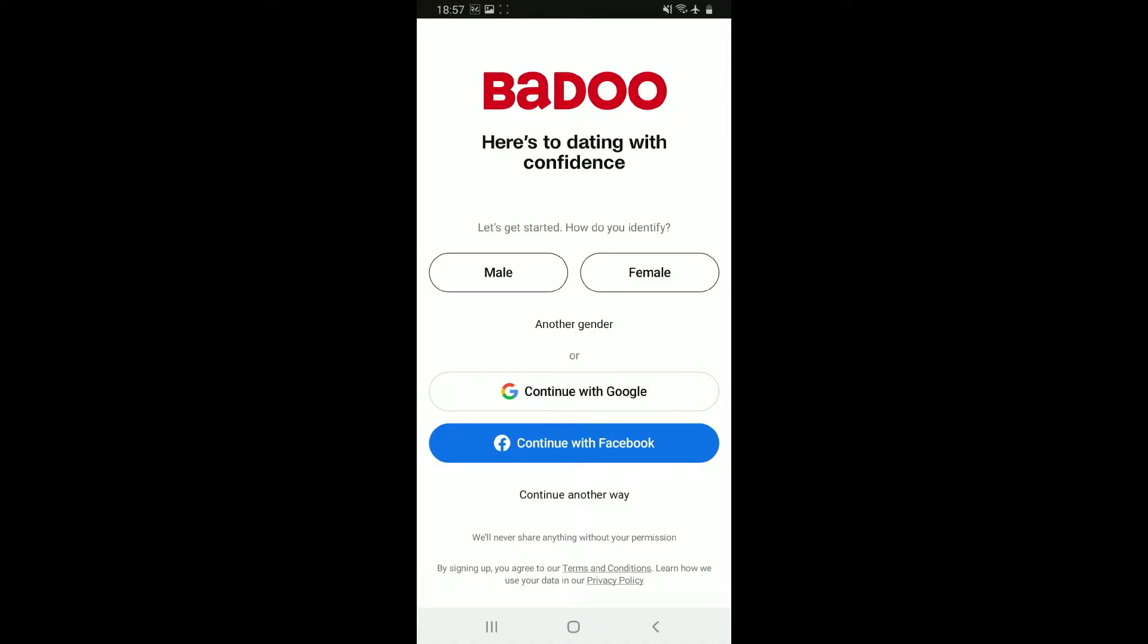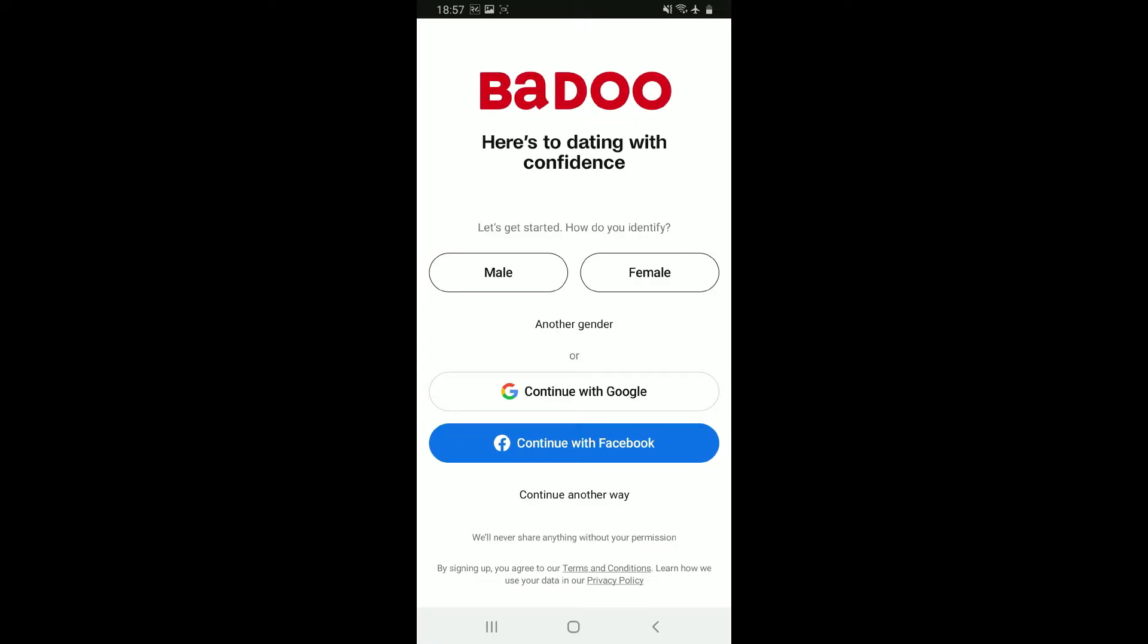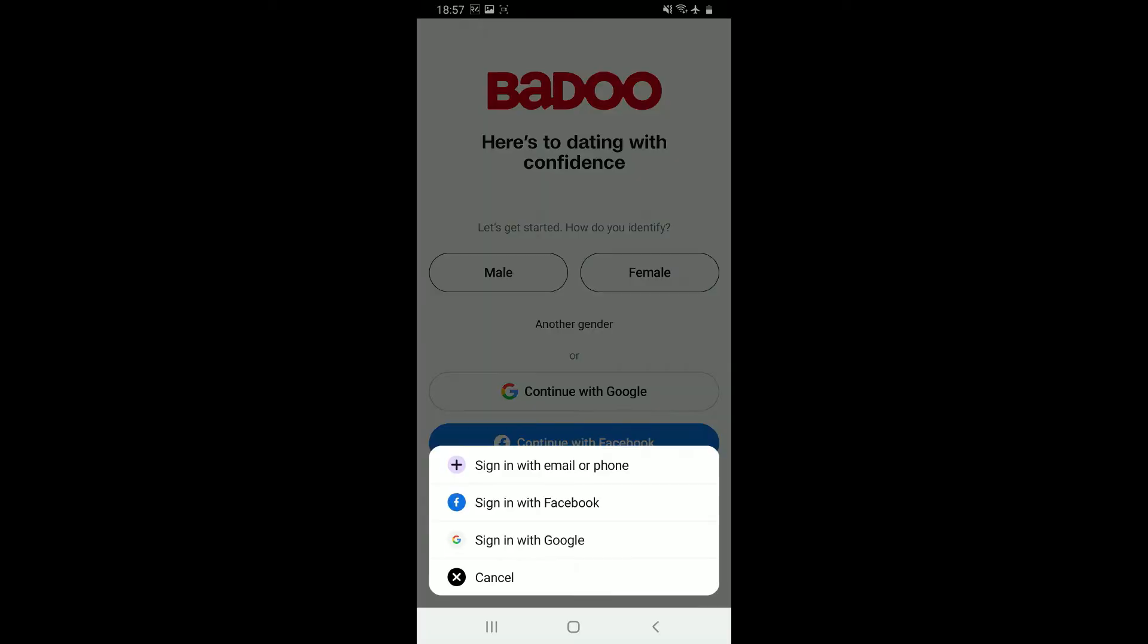Select how you would like to identify yourself. Select whether you are male, female, any other gender, or you can also continue signing up with Google or your Facebook account. There are a couple of other ways you can sign up for Badoo as well.